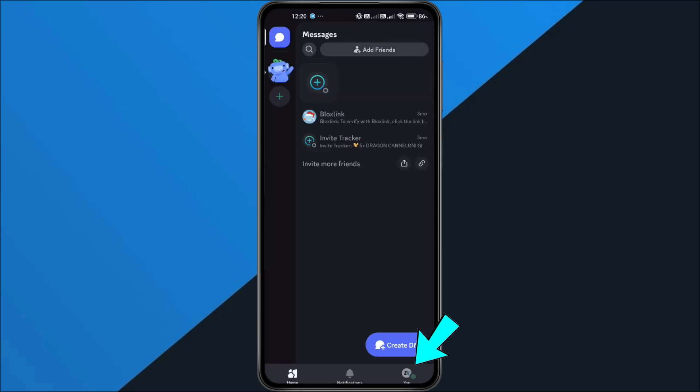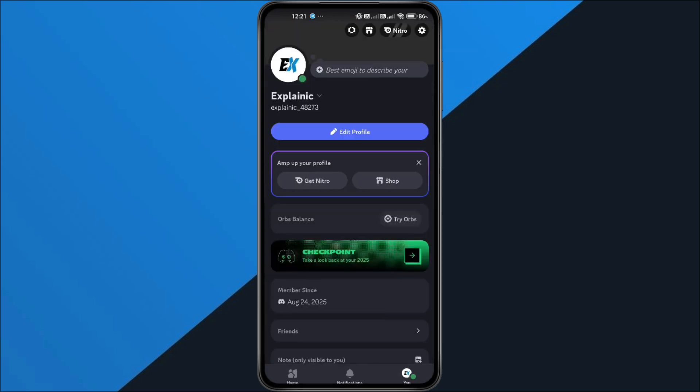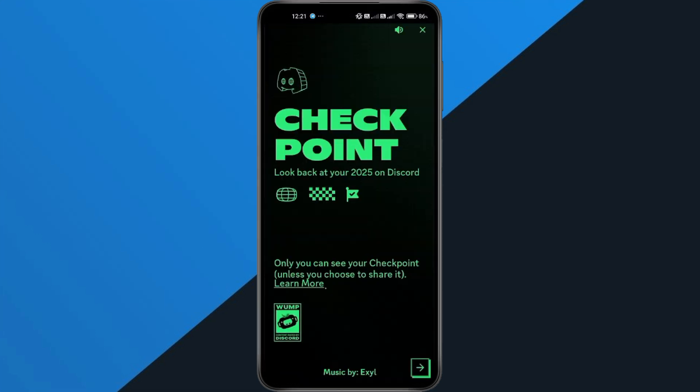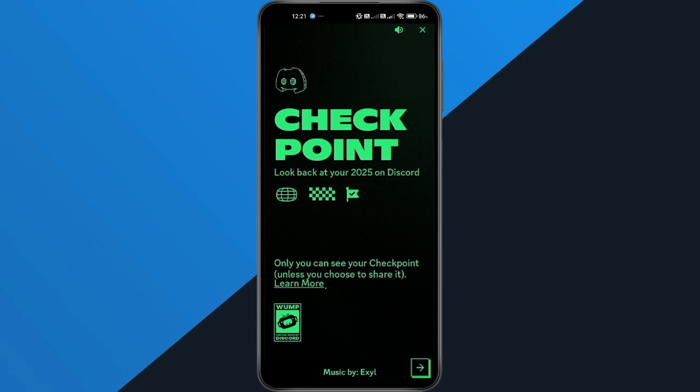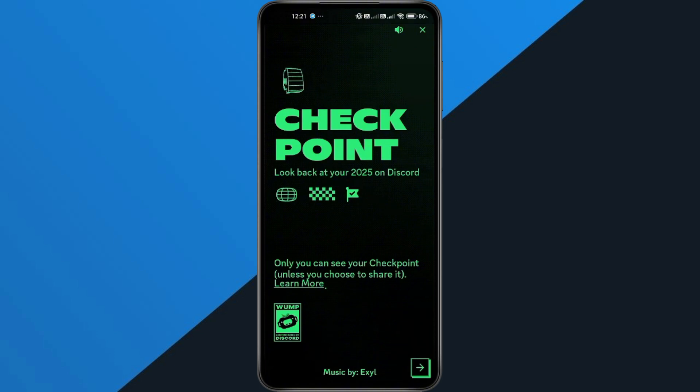Tap your profile icon and tap on checkpoint. If your account is not brand new and your privacy settings were the problem, you should now see the checkpoint feature appear normally. The error should be gone and you can tap next to view your reward.